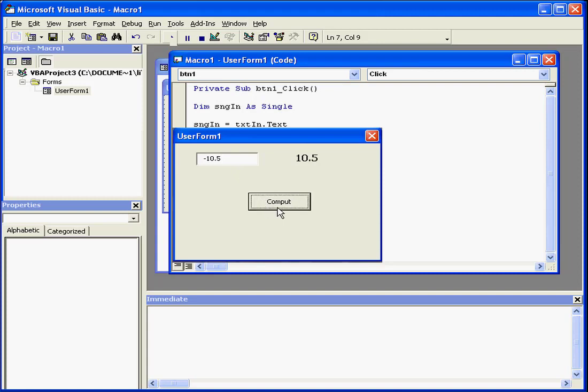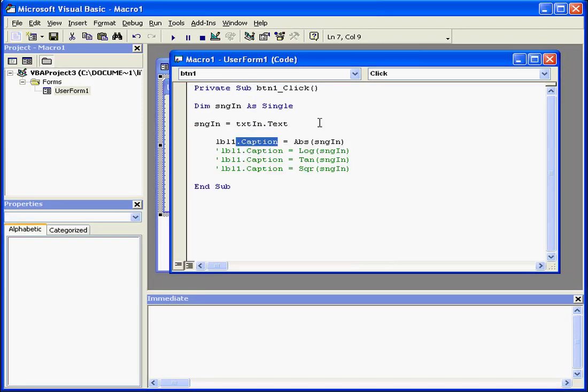If I enter a value of negative 10.5, I get a return value of 10.5. Let's take a look at the next built-in function.